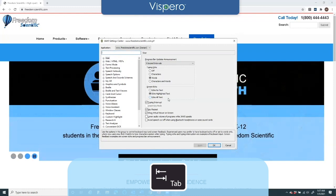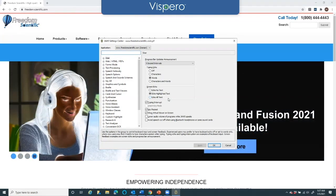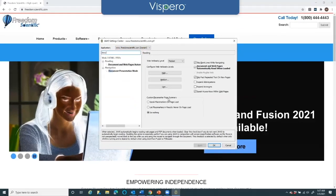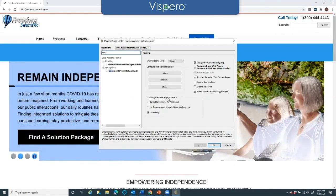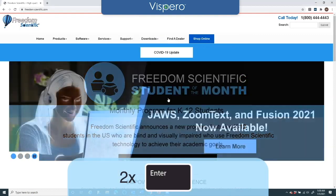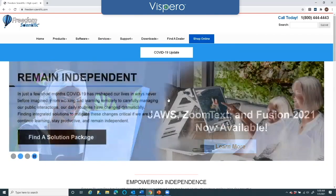I'll hit Tab to the search box and search for the setting I want to change. I'll type 'document' — and it found 'Document and web pages automatically read when loaded,' which is checked. I don't want this page to automatically read, so I'll uncheck it — Space, not checked — then press Enter twice. Now I'm back in Chrome, and the next time this page loads, the web page will not automatically read for me.